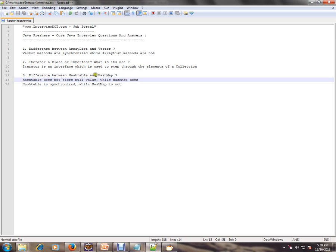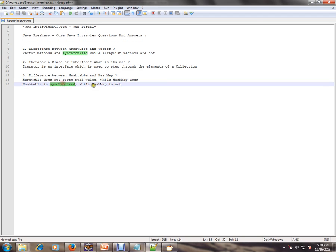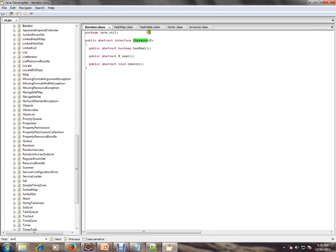What is the difference between HashTable and HashMap? HashTable does not store null values, whereas HashMap stores null values. HashTable is synchronized while HashMap is not synchronized.